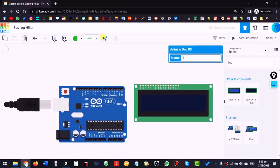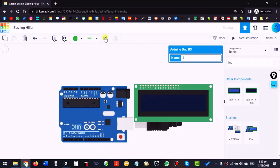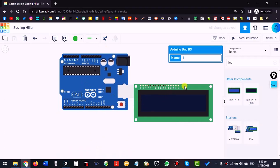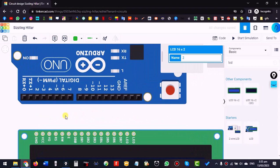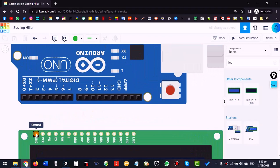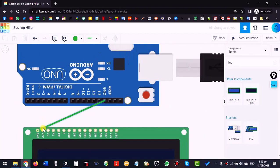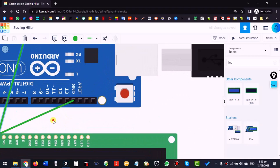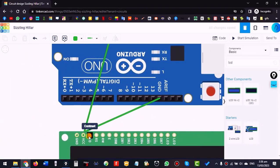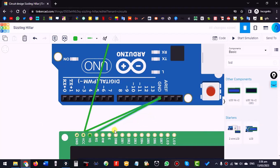Now rotate the Arduino — it will make our connections easier. Ground will be connected to ground, VCC will be connected to 5 volts. VO is the contrast pin; we ground it normally. Read/Write is also grounded.